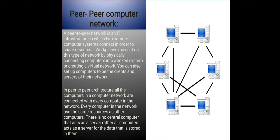If we say something more about peer-to-peer computer network, once connected to the network, peer-to-peer software allows you to search for files on other people's computers. Meanwhile, other users on the network can search for files on your computer, but typically only within a single folder that you have designated to share.